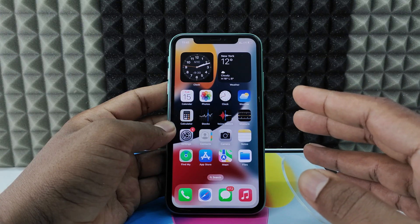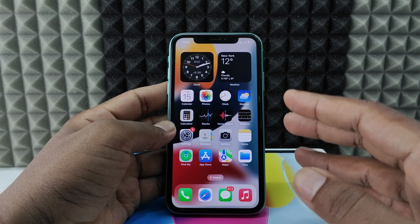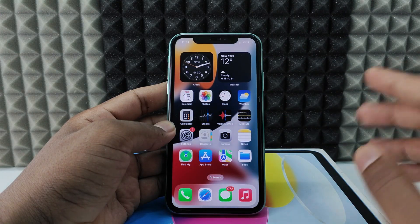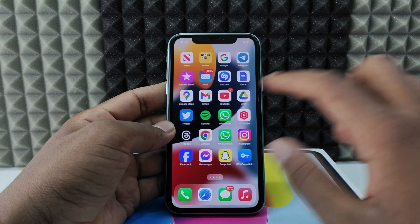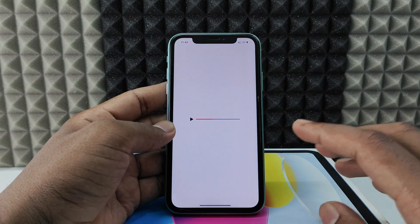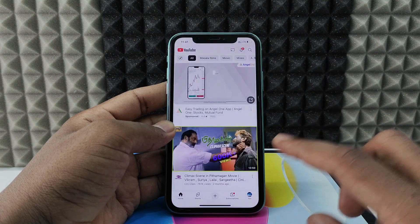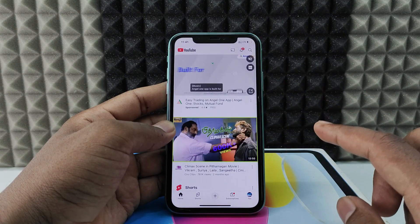If you want to download your YouTube draft video to your iPhone camera roll, first open the YouTube app and make sure you update your YouTube app to the latest version.